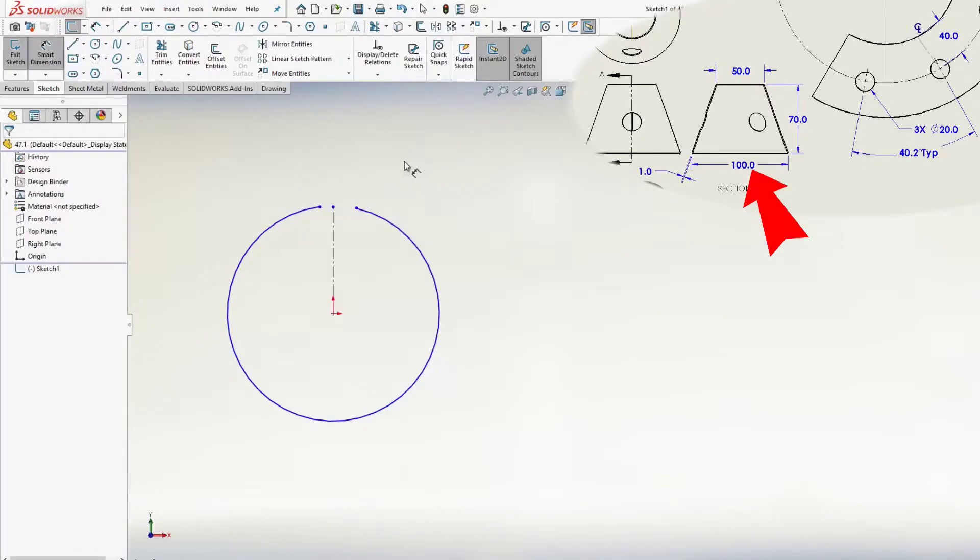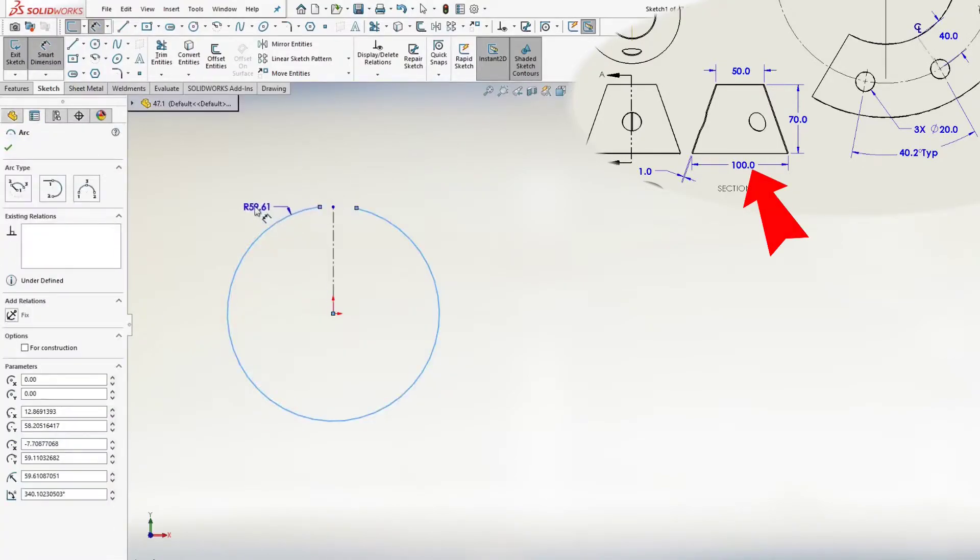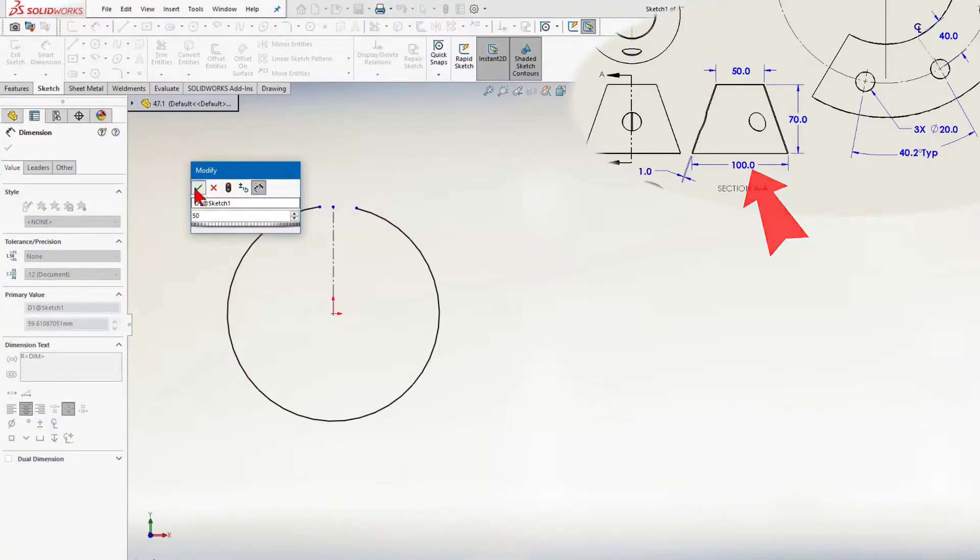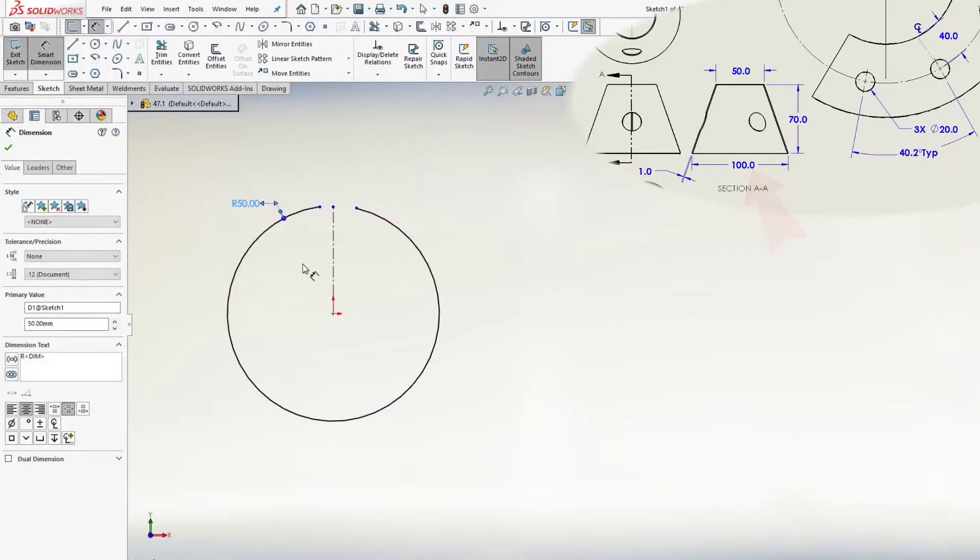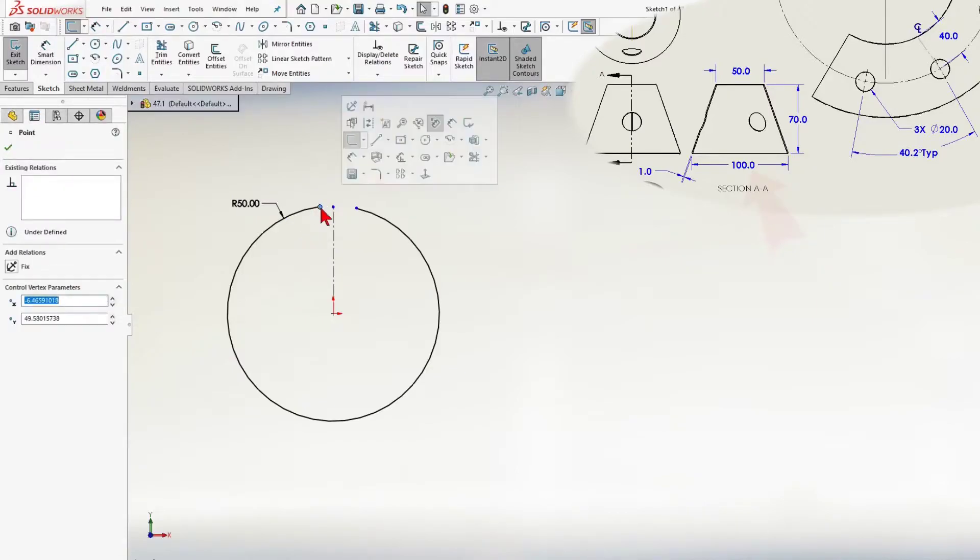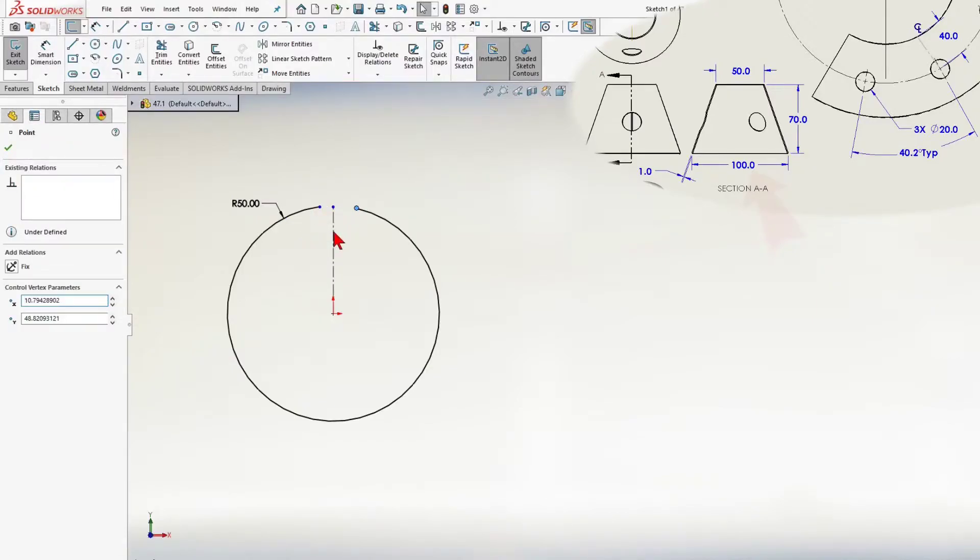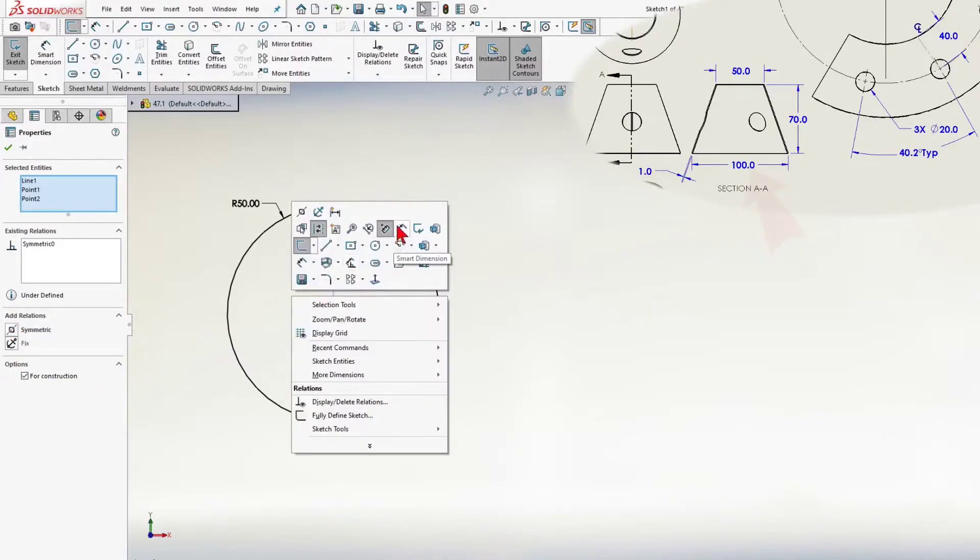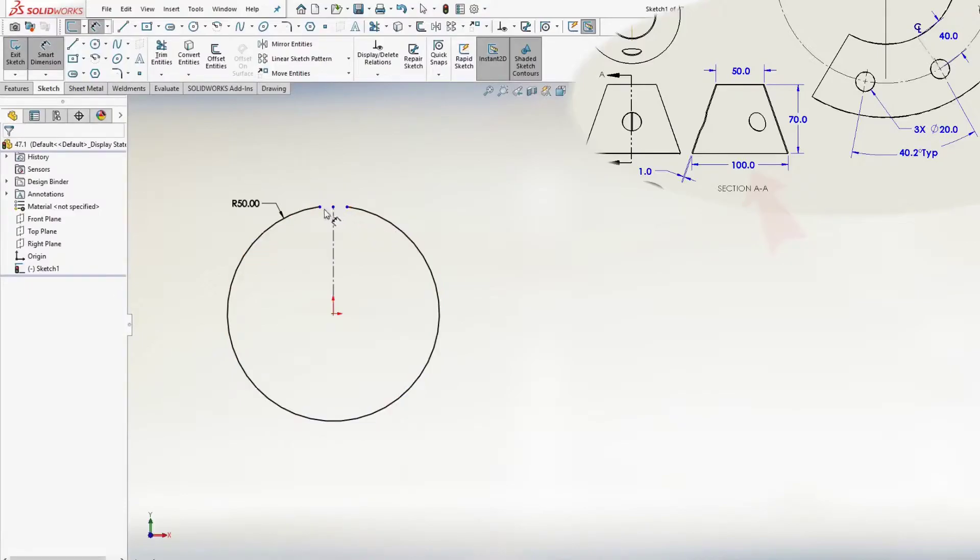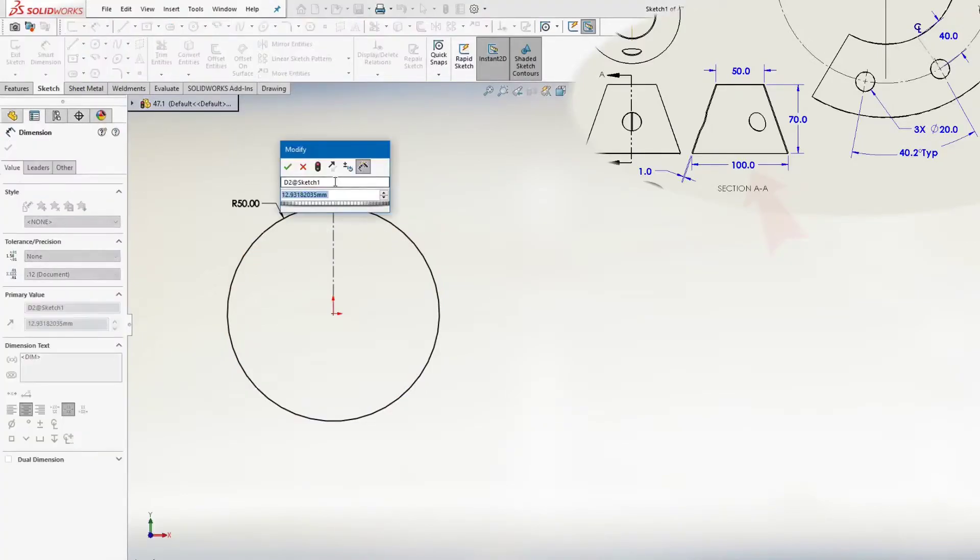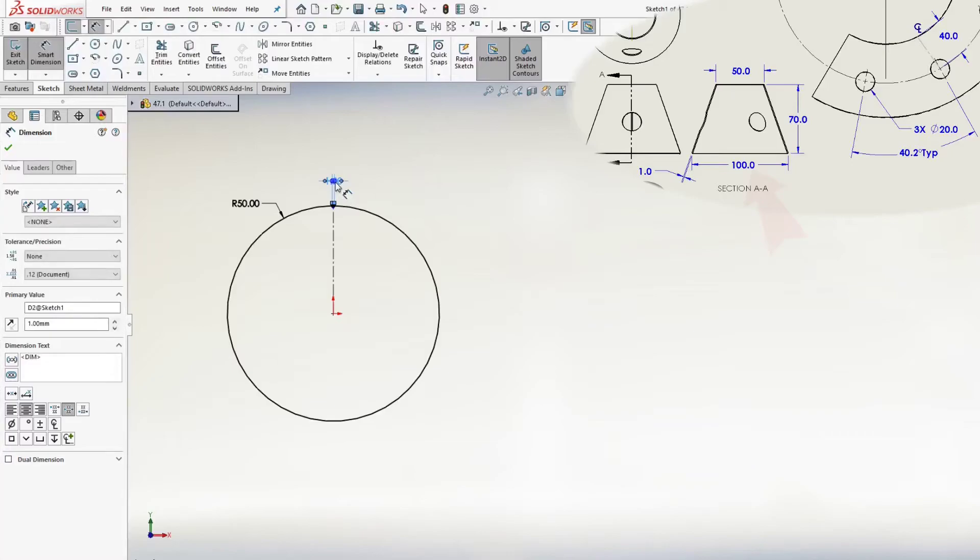And the pipe radius is 50mm. Add a symmetrical relation between the line and 2 points. The gap is 1mm and exit sketch.